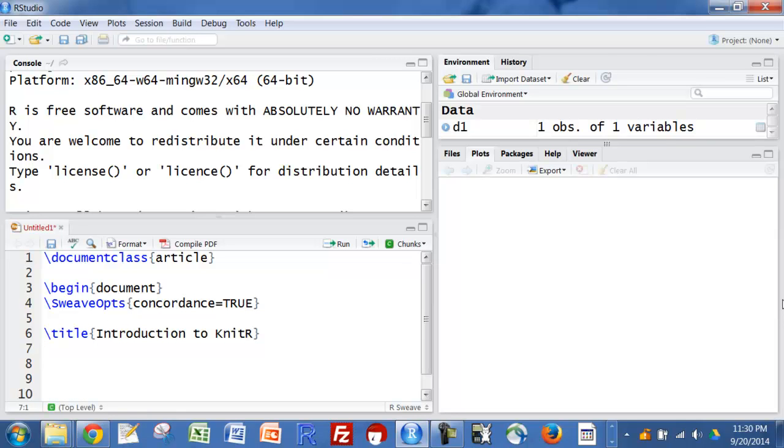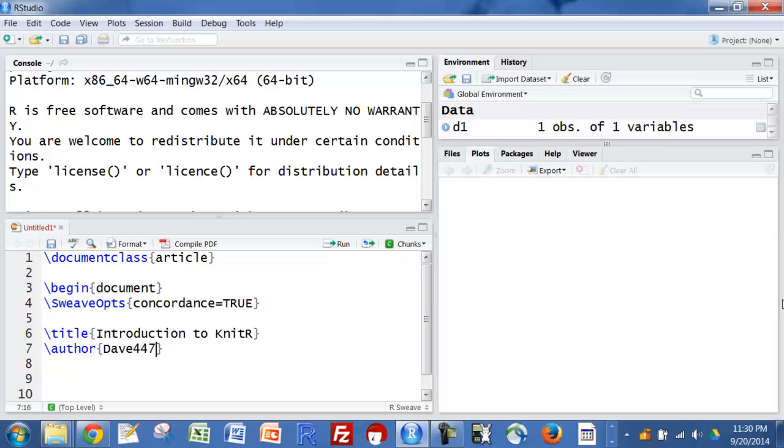Then I'm going to put author, that's me, and then you have to say make title.